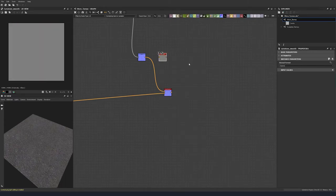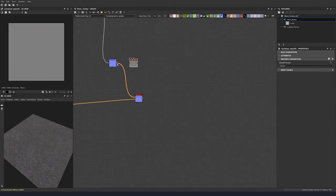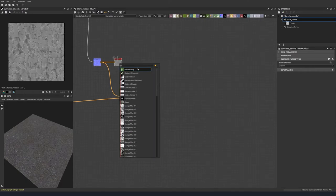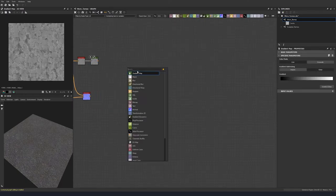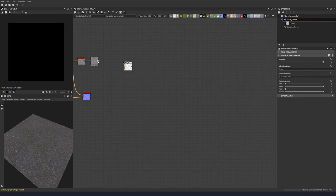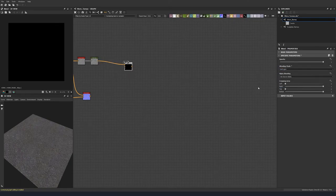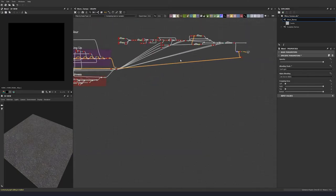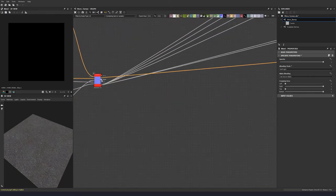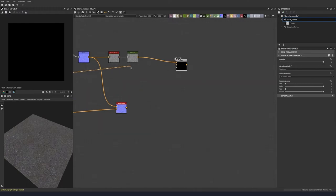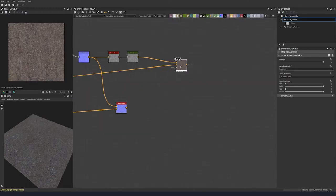Let's put down a curvature smooth and take this and put it into our curvature smooth. Then let's put a gradient map down and a blend. Let's do a soft light, and bring our color map base color from our base material node. Bring this over and soft light that down.